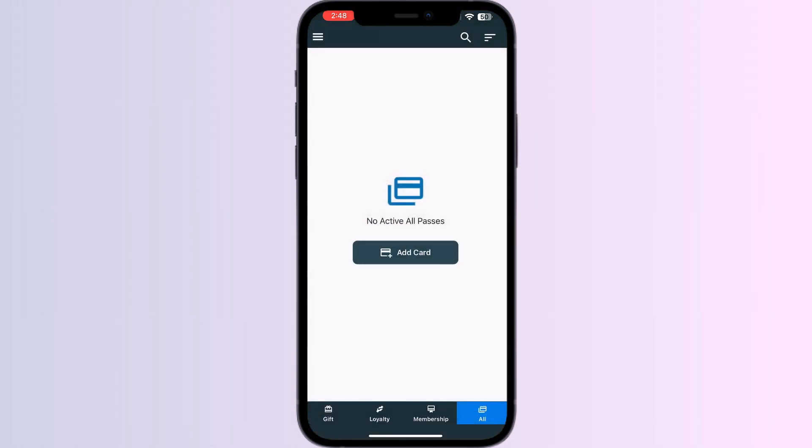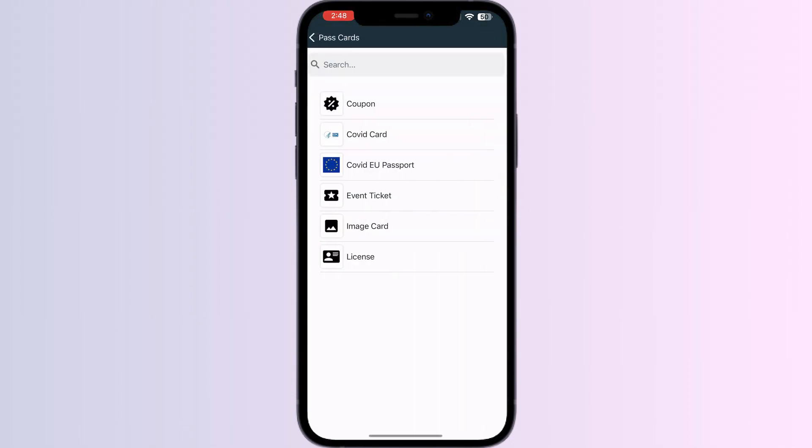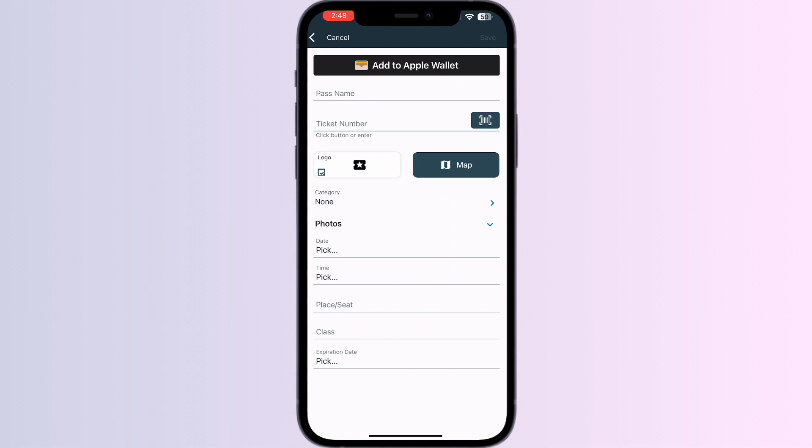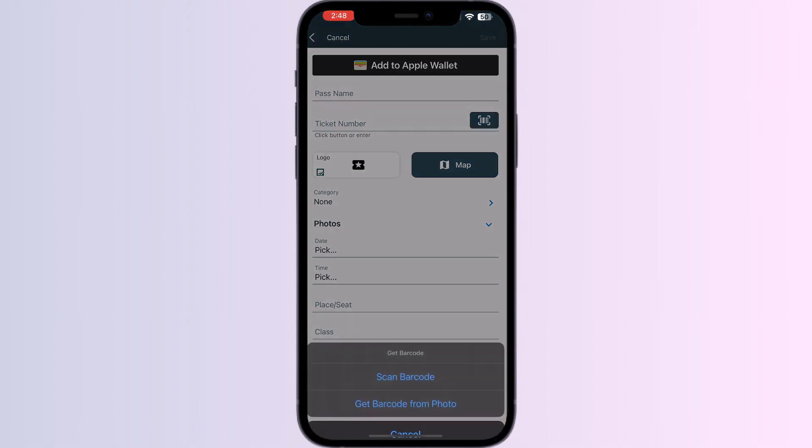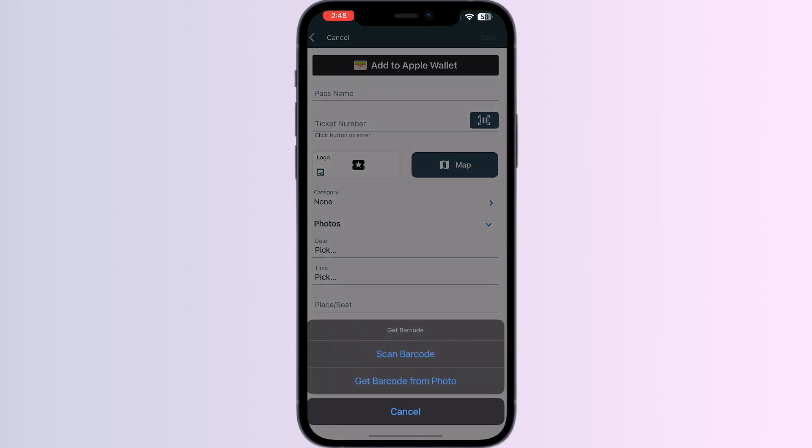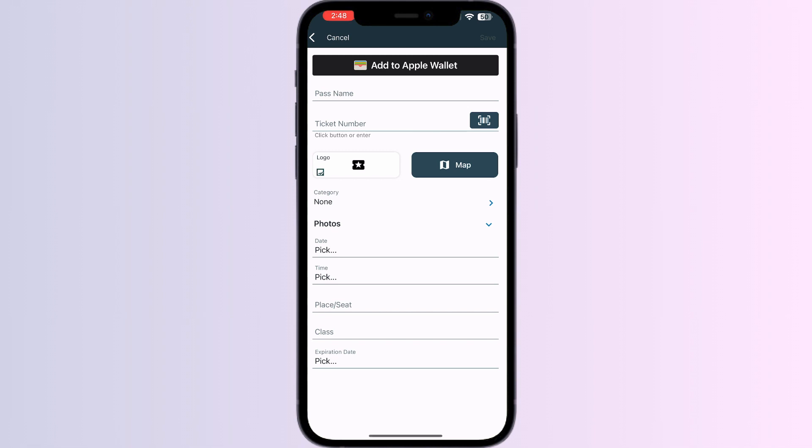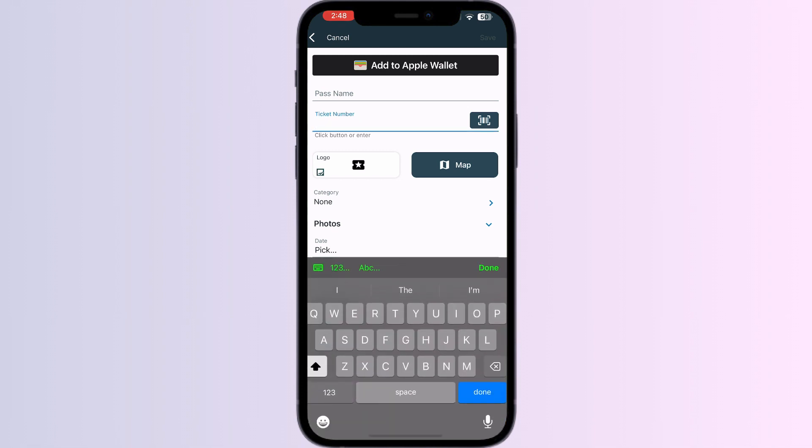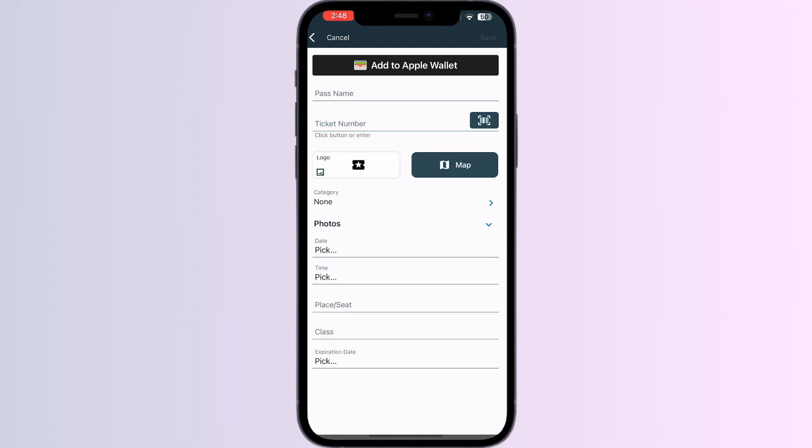Select Event Ticket. Now you can scan your ticket via the front camera or enter your ticket details manually. After doing this, just click Add to Apple Wallet and your tickets will be successfully added to your Apple Wallet.